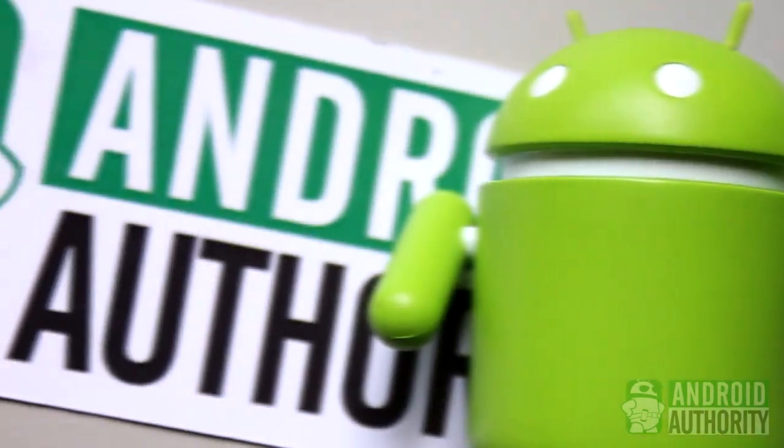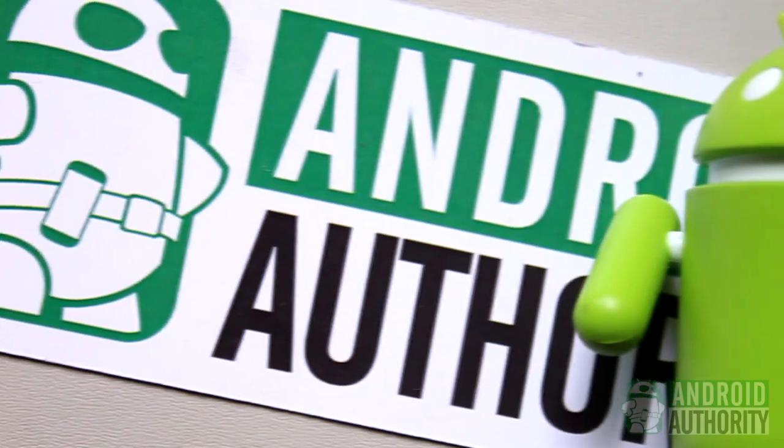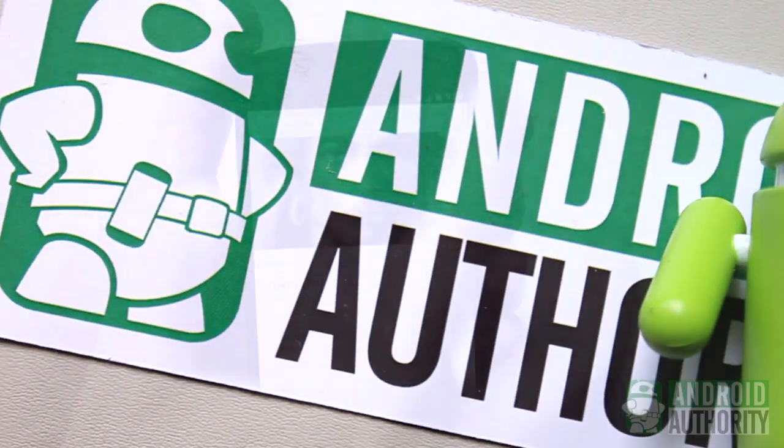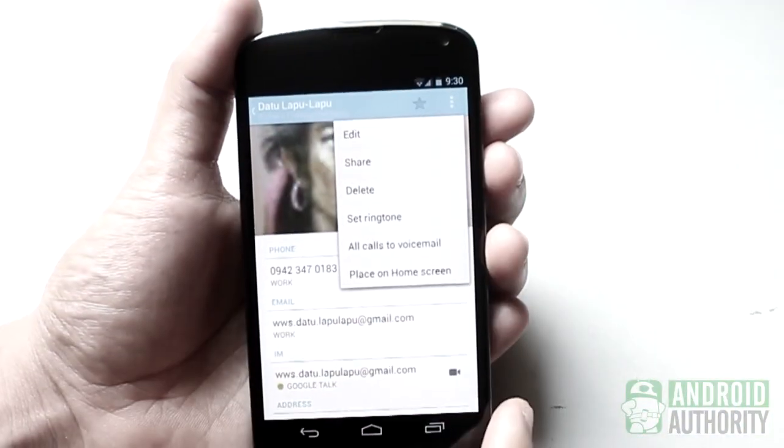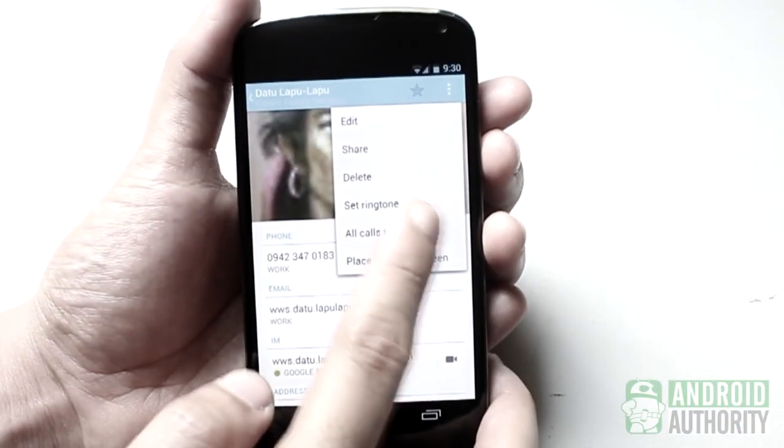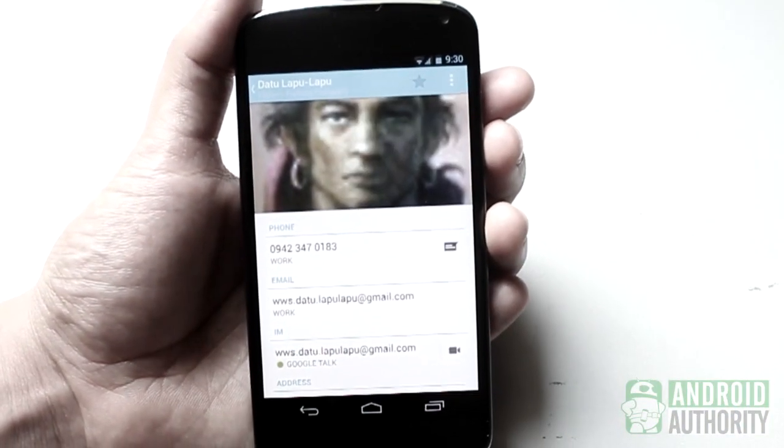Hi, I'm Mark, and welcome to Android Authority. In this video, I'll teach you how to block phone calls on your Android phone.